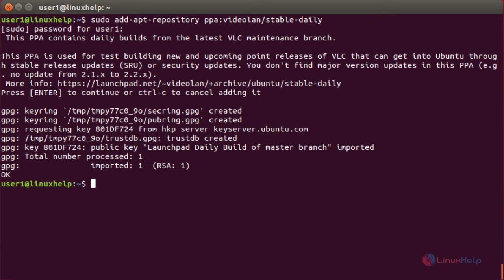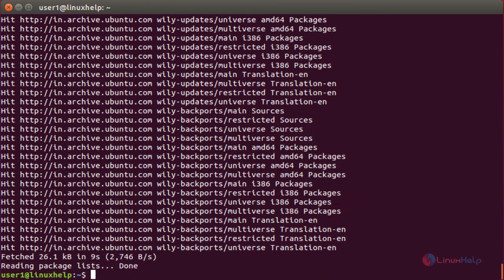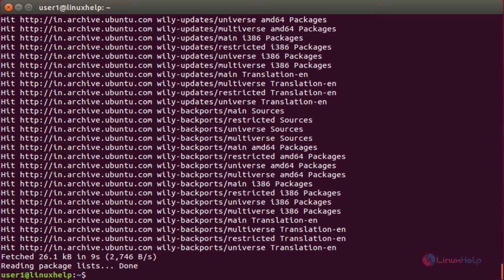Now you have to update. For that, sudo apt-get update. Now the newly added repository has been updated.